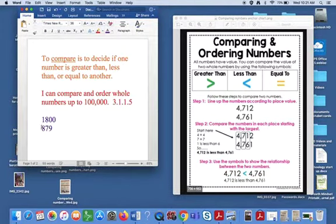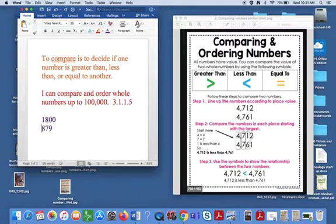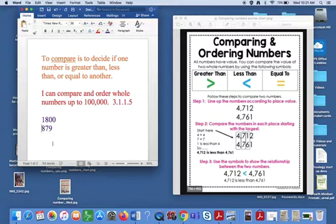When we're comparing numbers, it's great to line them up underneath each other so you can really compare them well, especially when you get to large numbers that are using the same digits that can get kind of confusing.